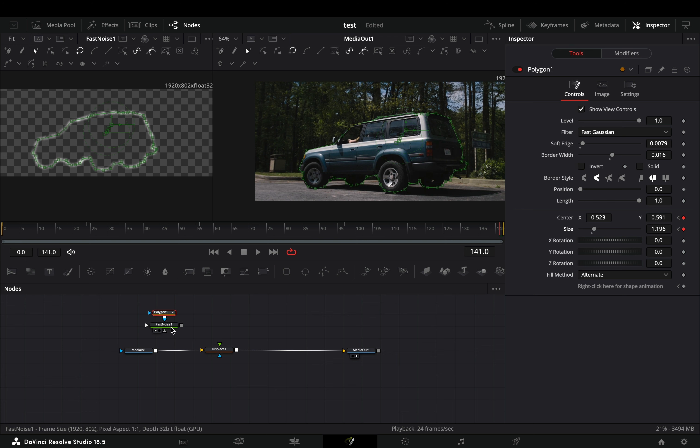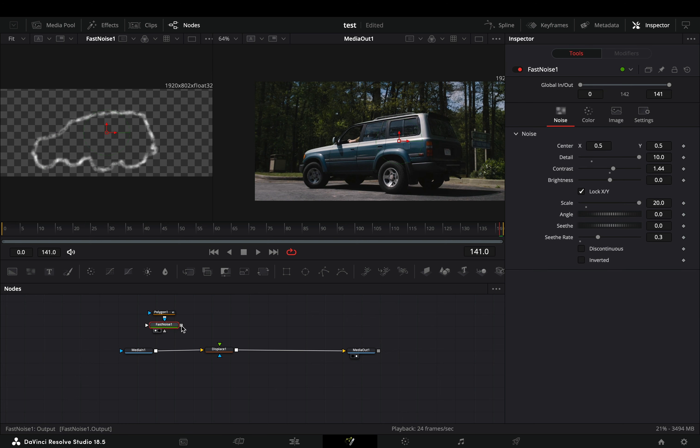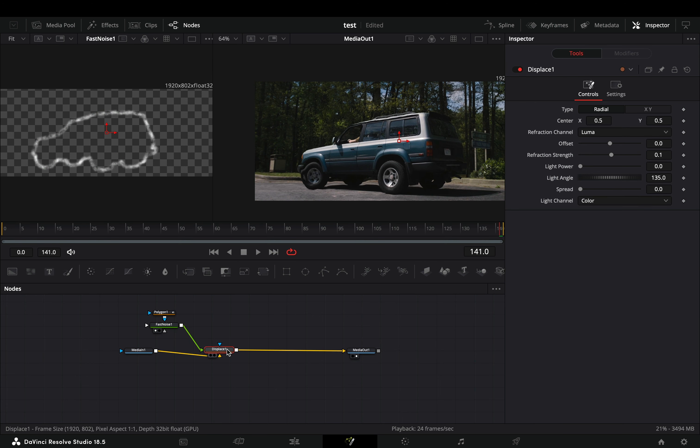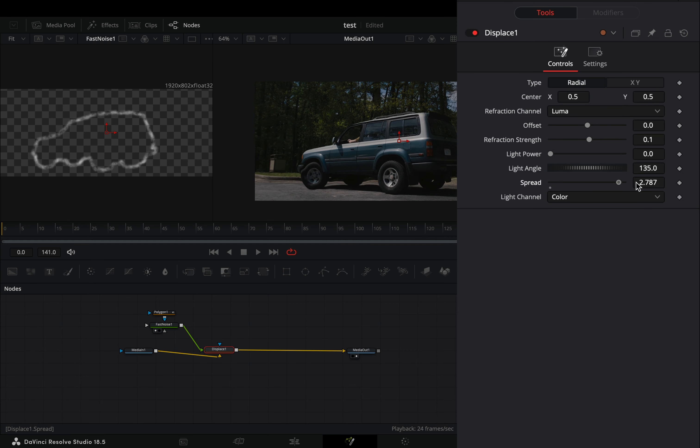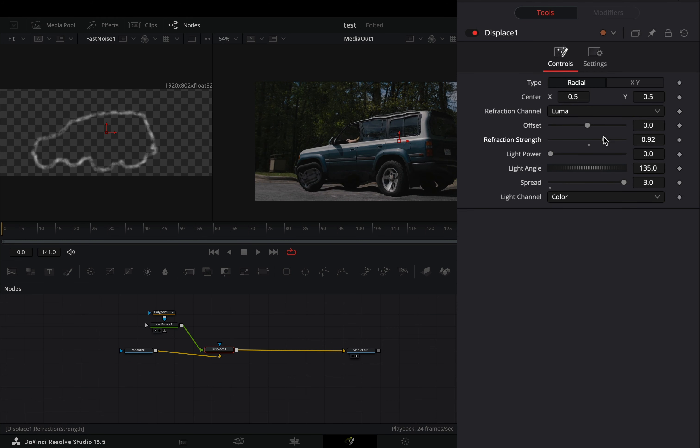Connect the fast noise node to the green point of the displace. Select the displace node, increase the spread slider all the way, and adjust the refraction strength to your liking.